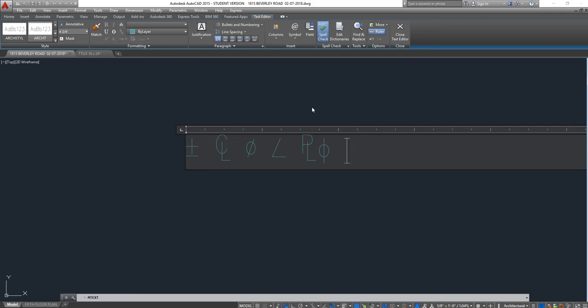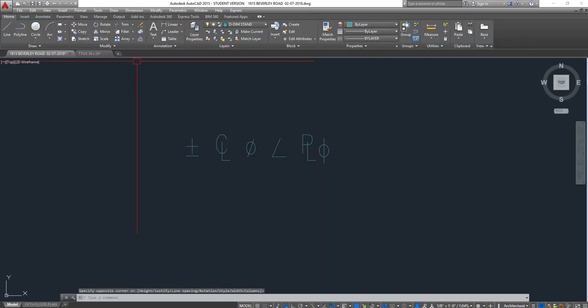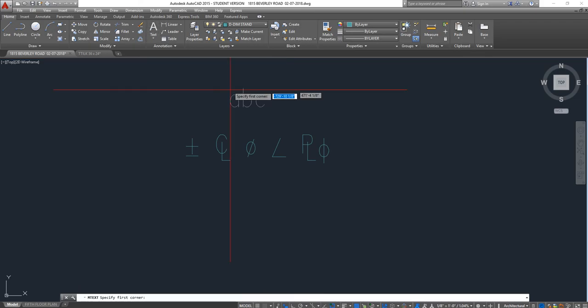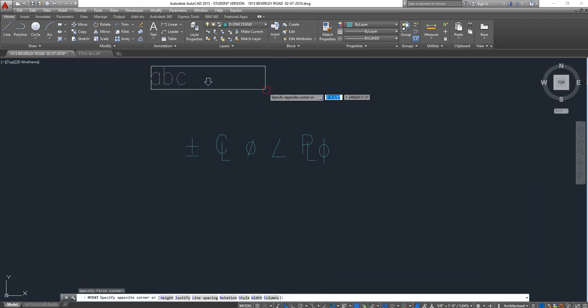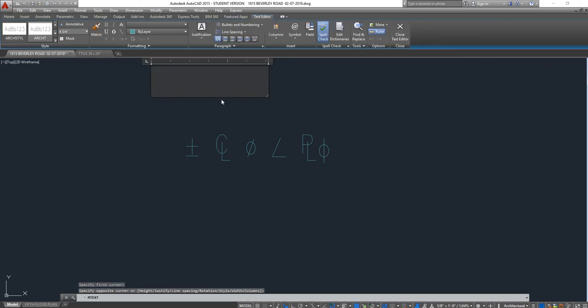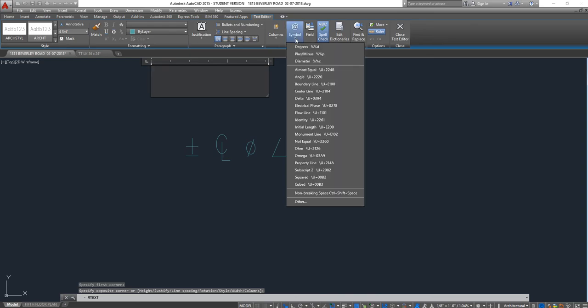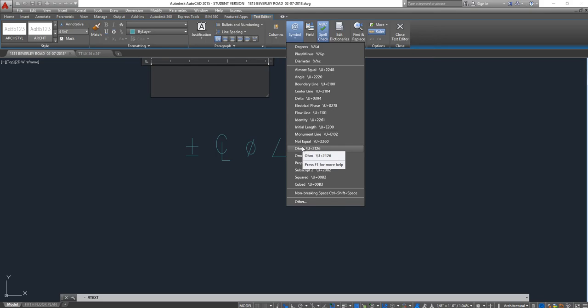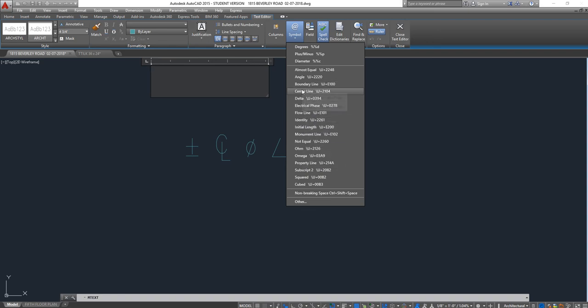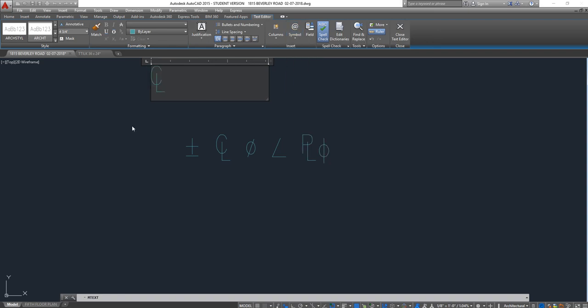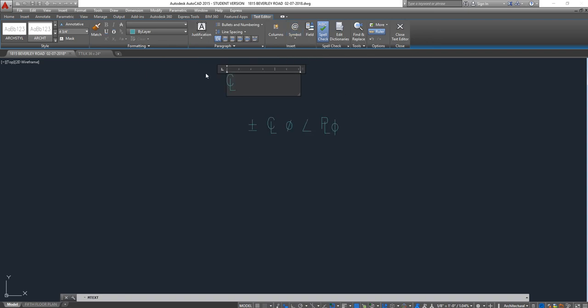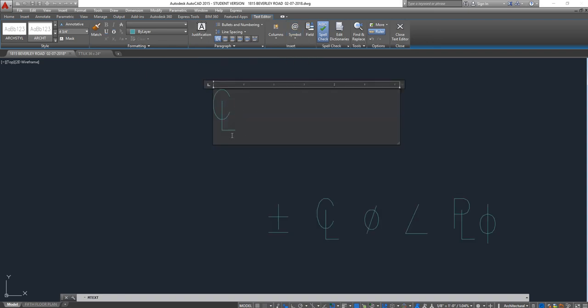And then some of us when they enter these symbols, they'll just place plus-minus or center line. The best way to do this is actually not just to keep it that way. Select it and then change the justification to middle center.